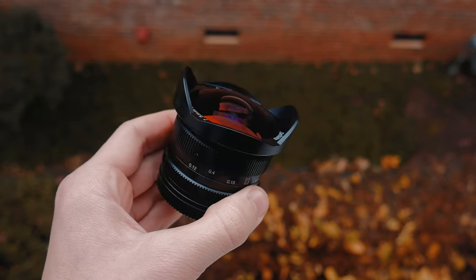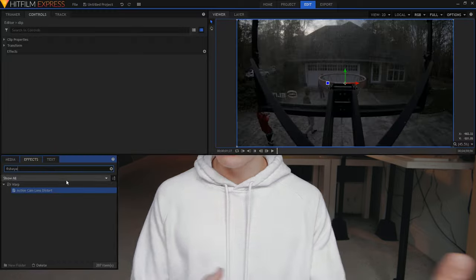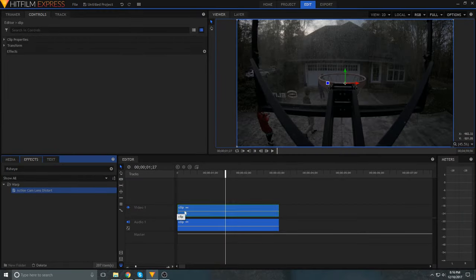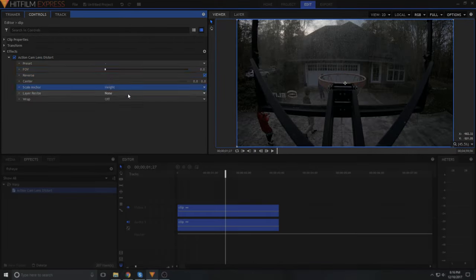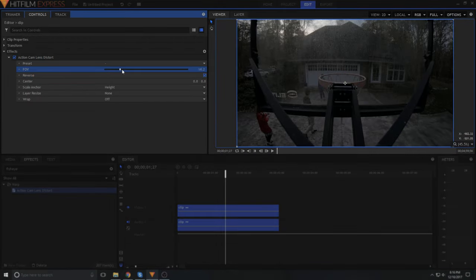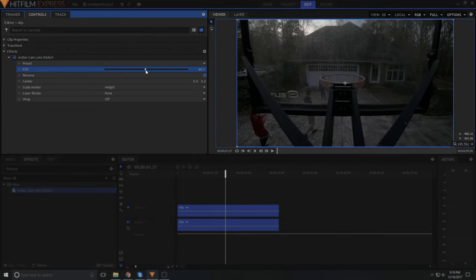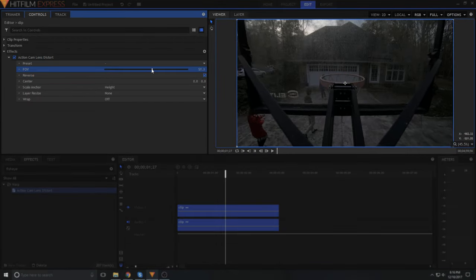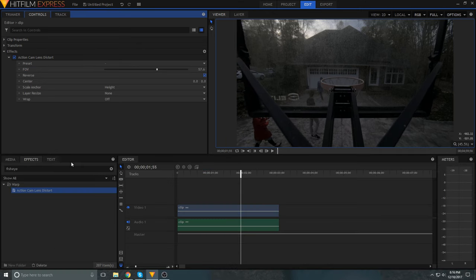Using a GoPro or fisheye lens results in really bad distortion. Thankfully it's very easy to remove in post. Just add a fisheye effect to your clip, reverse it, and adjust the amount until straight lines in your image appear straight and not curved.